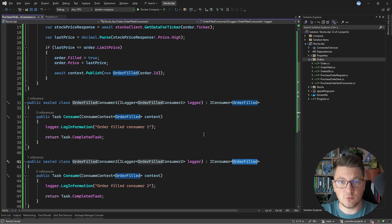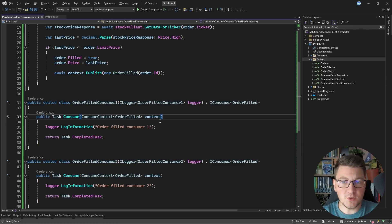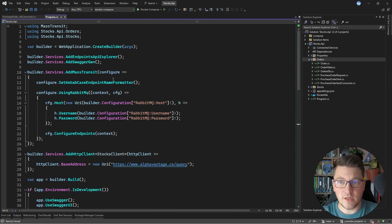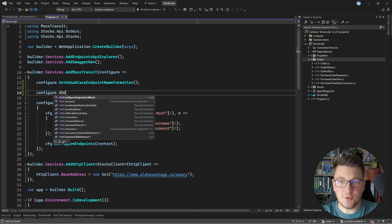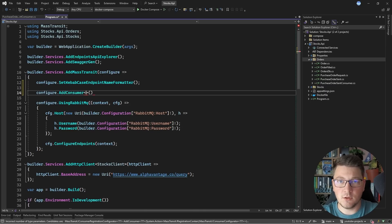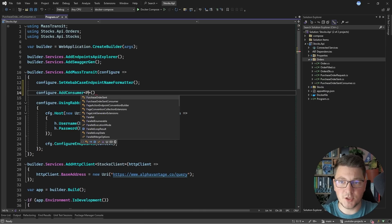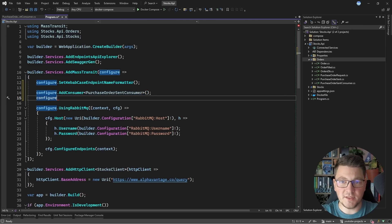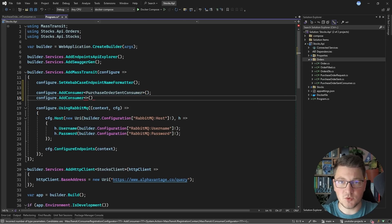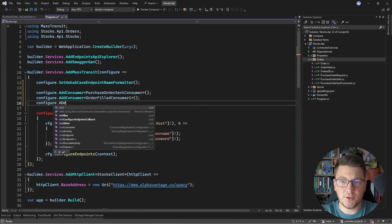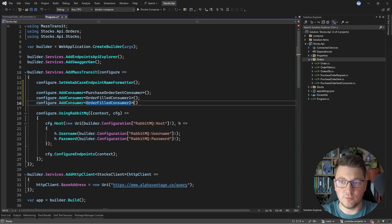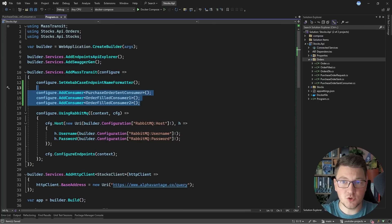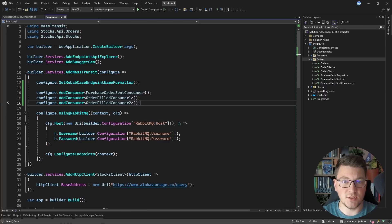You will see how this is going to reflect on our RabbitMQ instance when we start the application. We also need to register all of these consumers with MassTransit. In the AddMassTransit method in my program file, I'm calling AddConsumer with the generic overload for PurchaseOrderSentConsumer, OrderFilledConsumer1, and OrderFilledConsumer2. So we are configuring three consumers with MassTransit for the respective messages that they are handling.